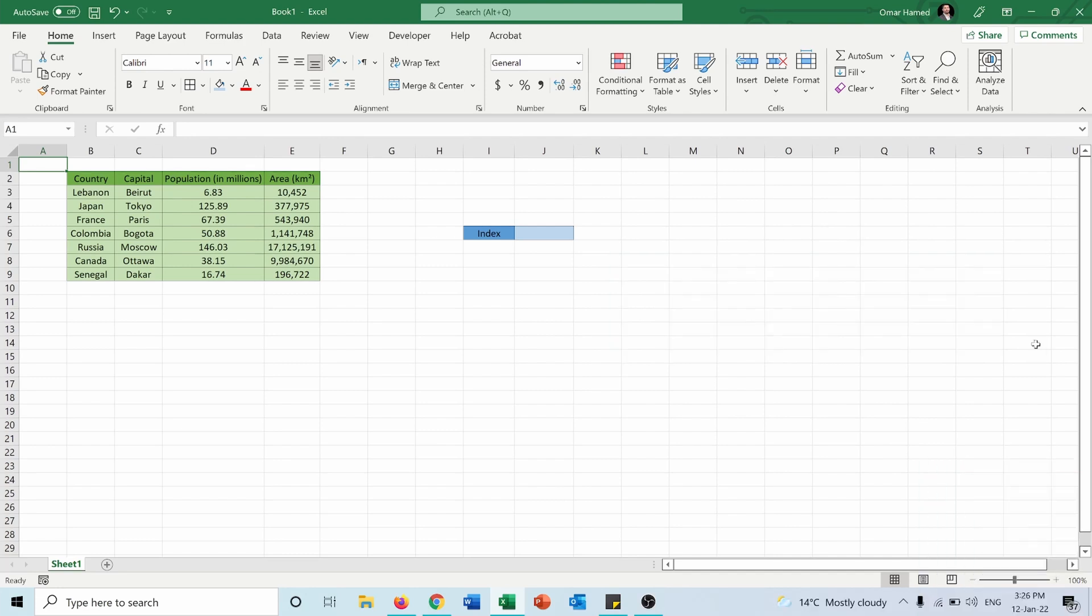So I have this table showing some countries, their capital, population, and area. And I want to use the INDEX function in order to find a value in a certain location of an array.